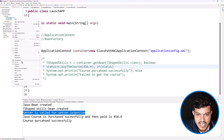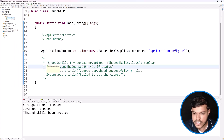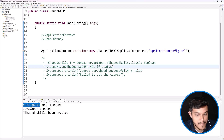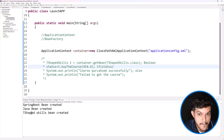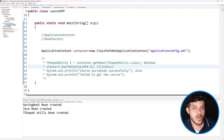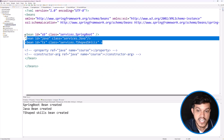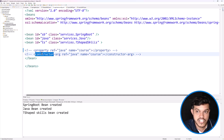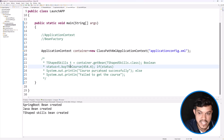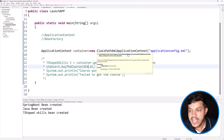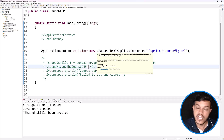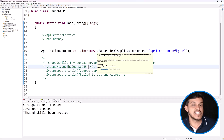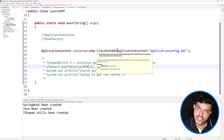Now I'm going to run the application which uses ApplicationContext. Running it as a Java/Spring Boot application, you can see: Spring Boot Bean is created, Java Bean is created, T-Shape Skills Bean is created. Even though I'm not using any of these beans, based on the information in the application configuration XML file, it is creating the beans.